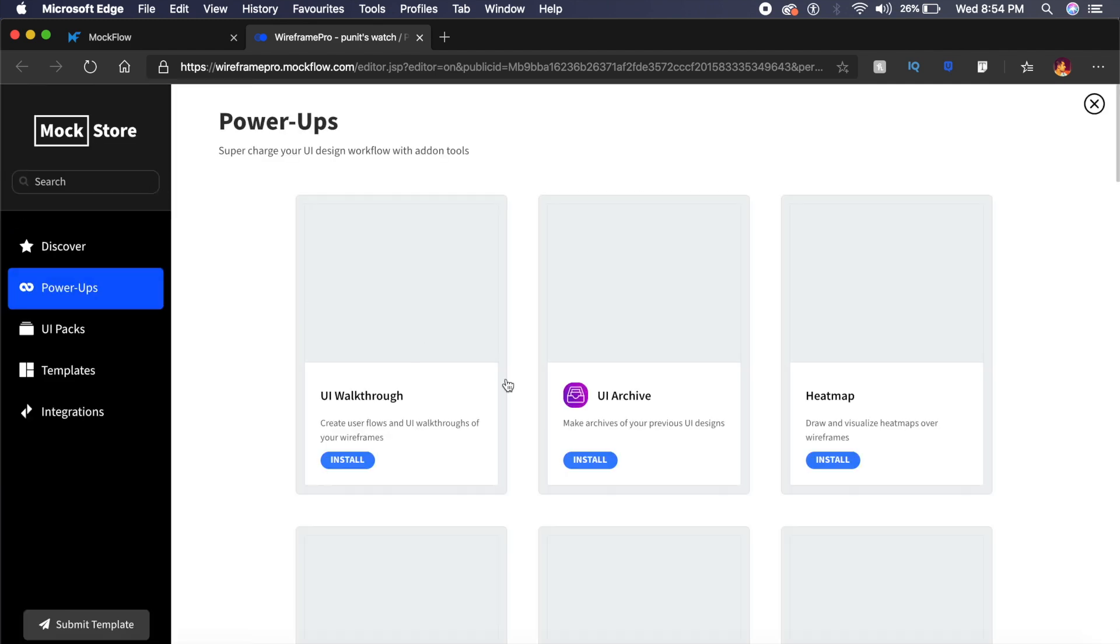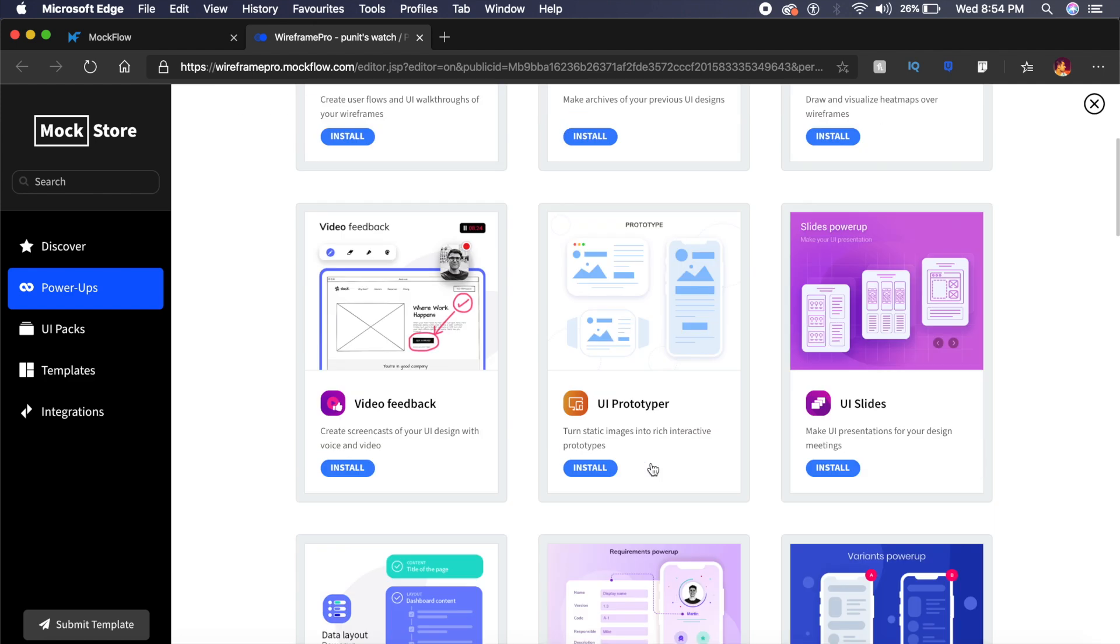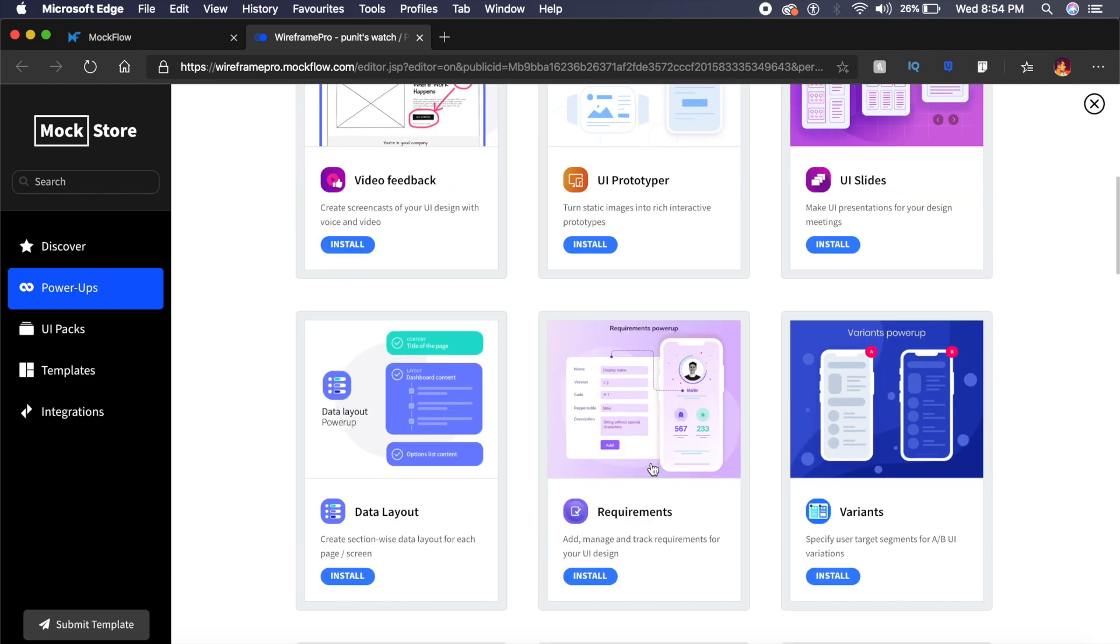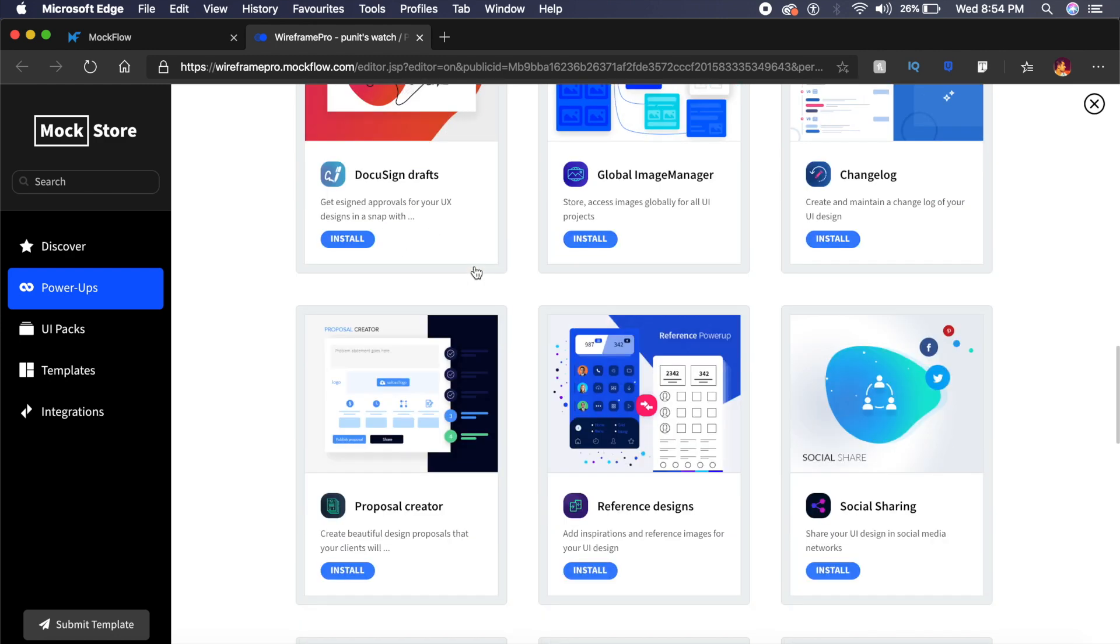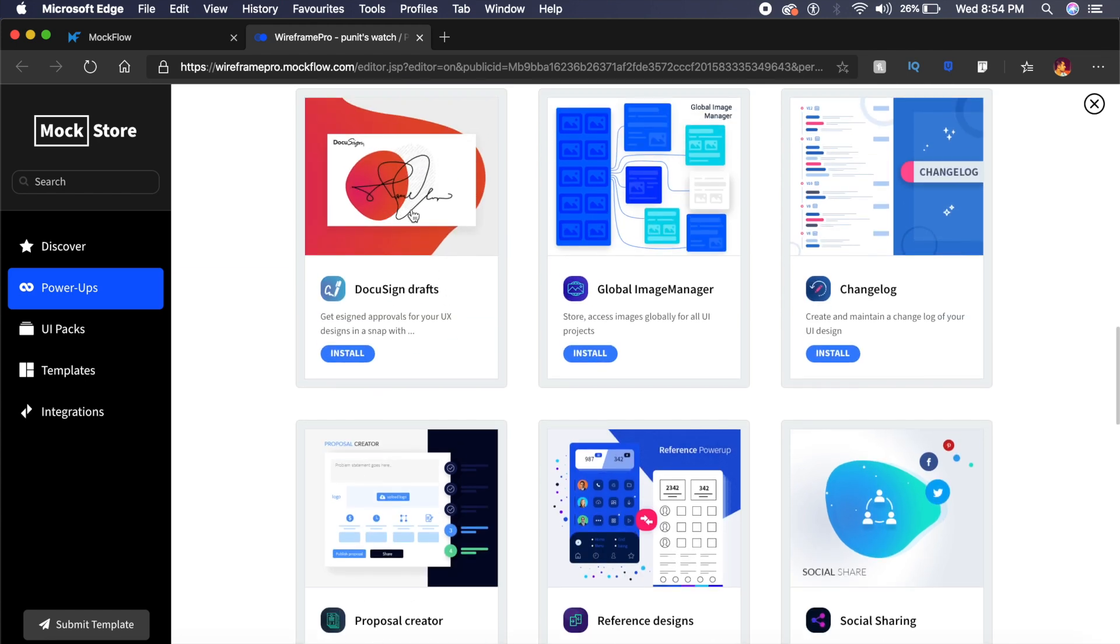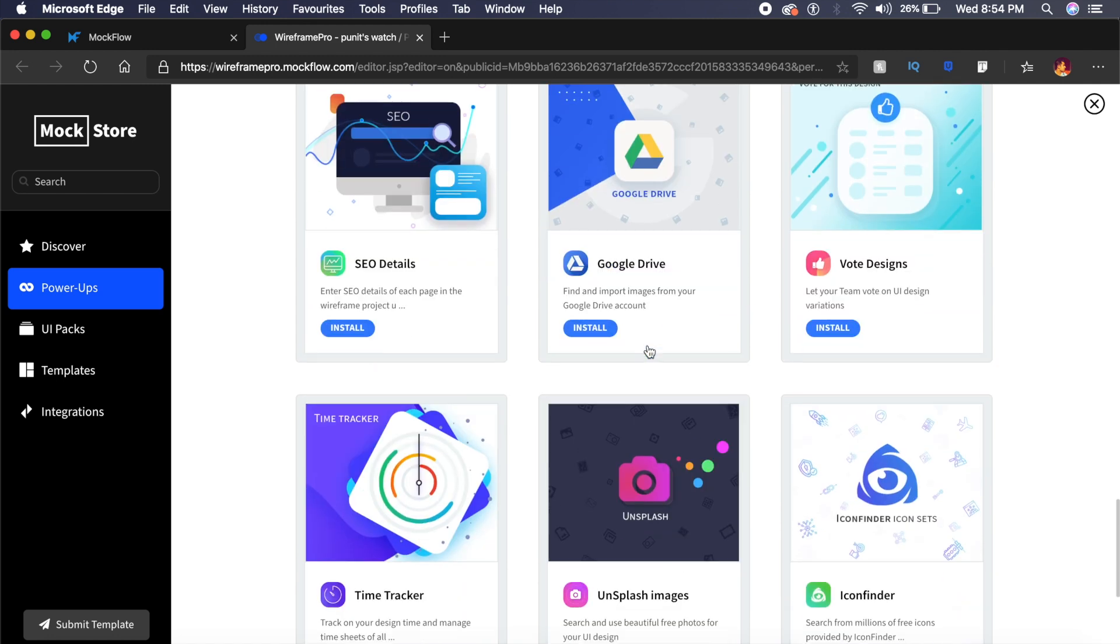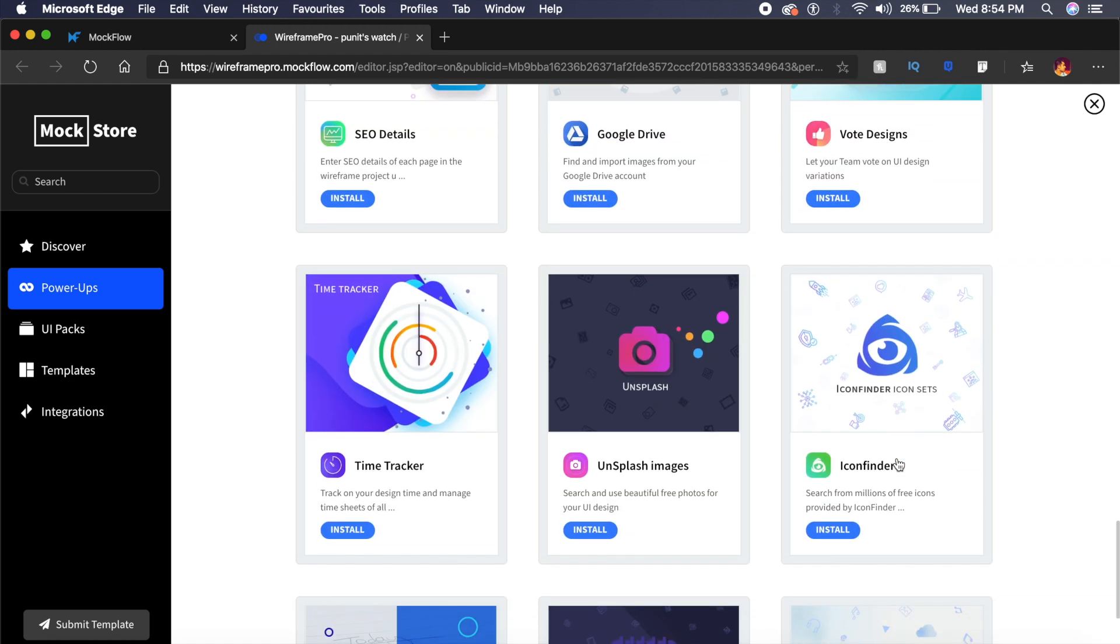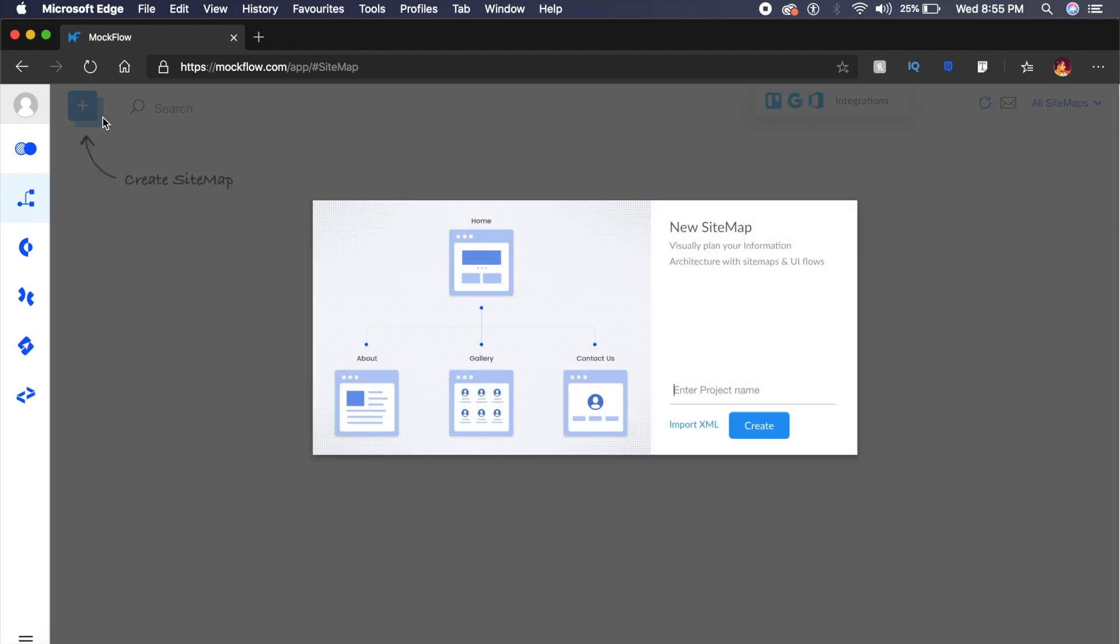And inside Power Ups, I can basically choose to add a ton of different power-ups or plugins in this matter. A lot of these are for user interface design, some are for user feedback, some are for even signing documents, and much more. You can even connect things like Google Drive, Unsplash, Icon Finder, and much more.